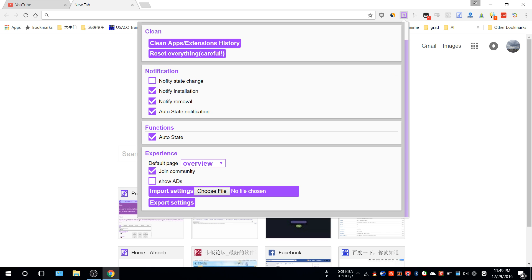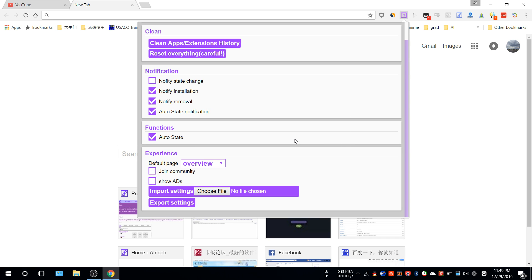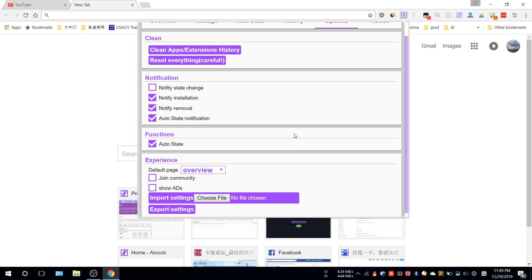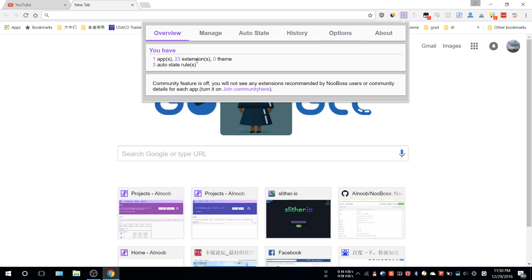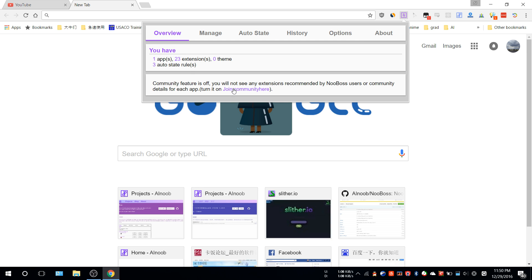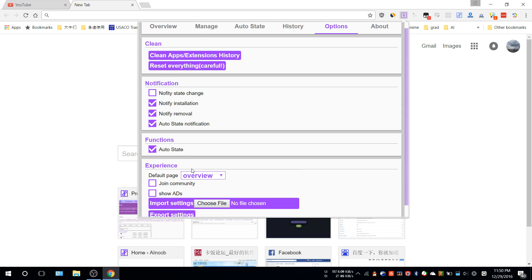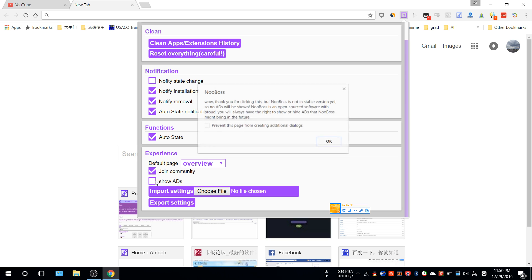You can import or export your settings. Join community is something I highly recommend. If you disable it, I no longer know that there are users using my software, so I might slow down development. Also, if you turn off the community, you cannot see the recommendation list. So please join community.